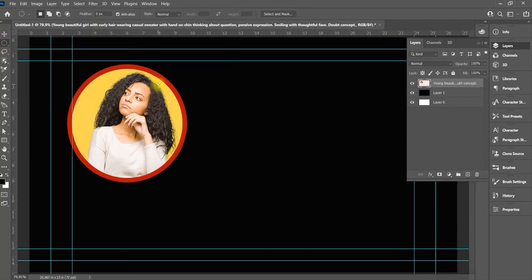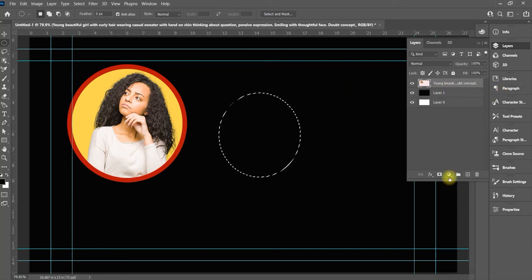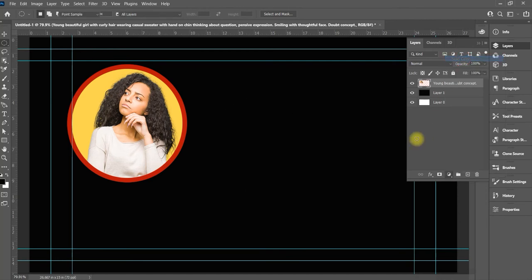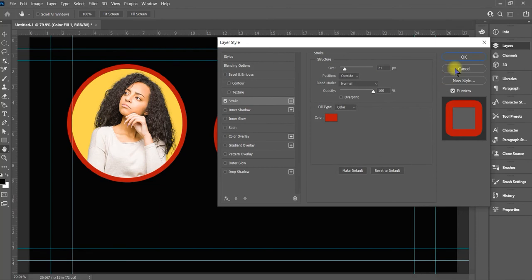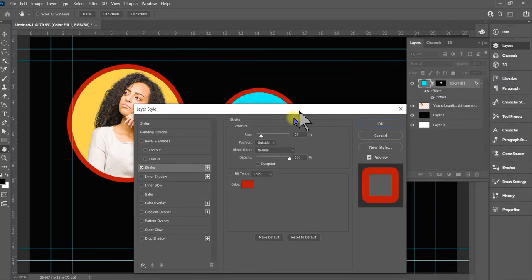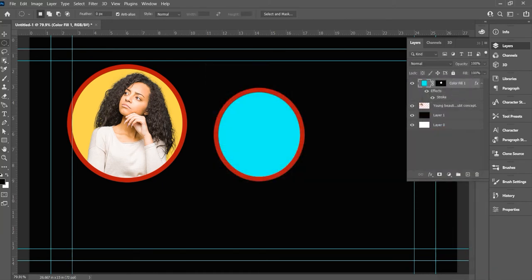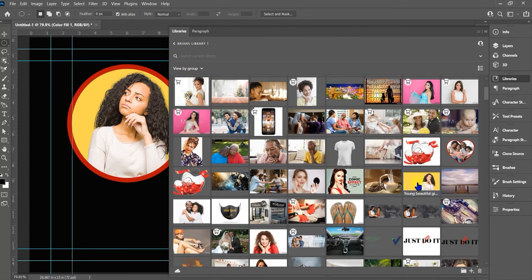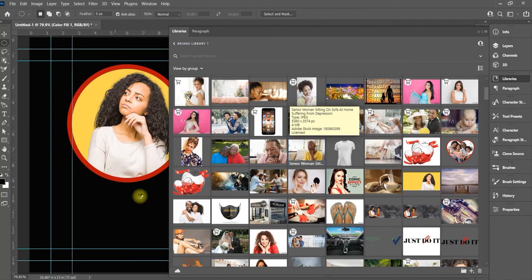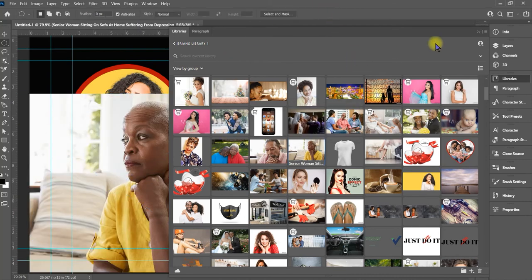So next, we want to go ahead and put another one in there — a little smaller. We want to do the same thing by going to adjustment layers, solid color. We can put any color we want in it, then go ahead and put a stroke around it. Same stroke, same color — just click stroke and it puts a stroke around it. Now with this circle, we're going to put an image in there. Go to the libraries and pull out another image that looks good to you.